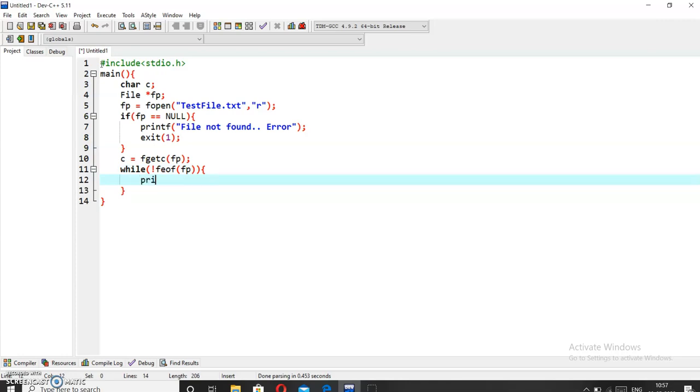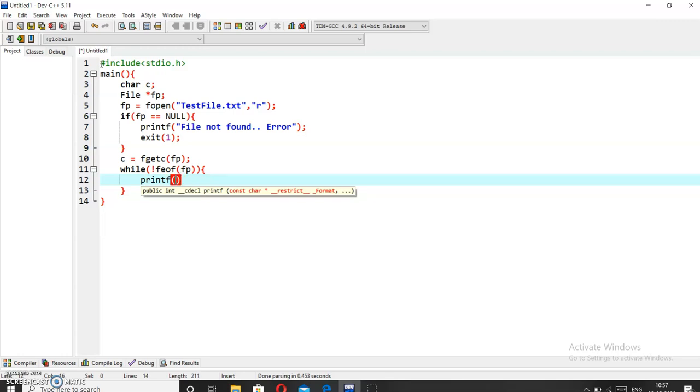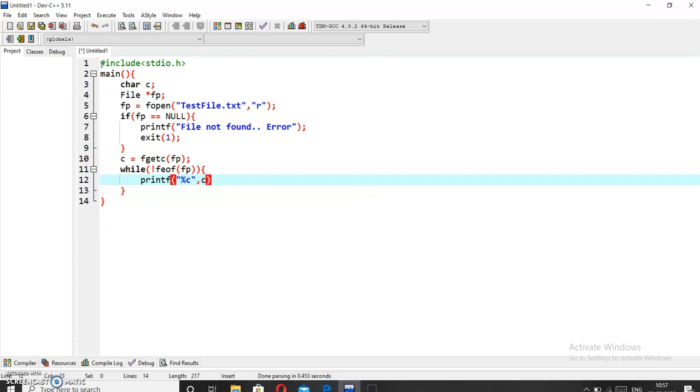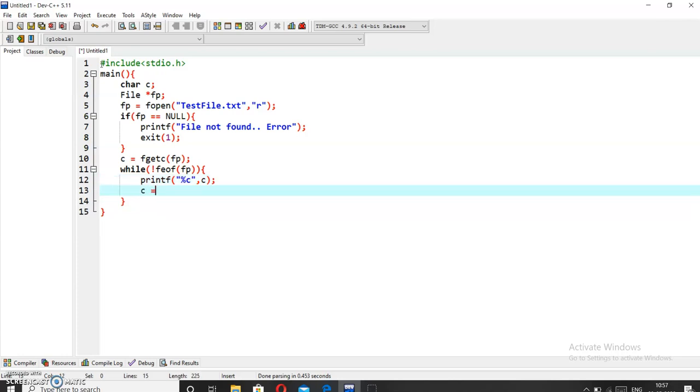Now we will print the characters using printf with %c. You may know that %c is used to print characters. Now we will again write the same statement: c equals fgetc fp.